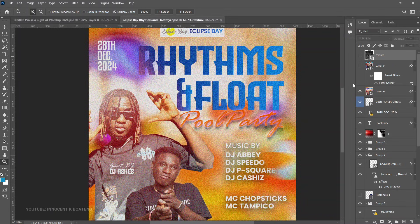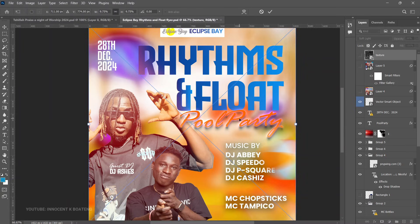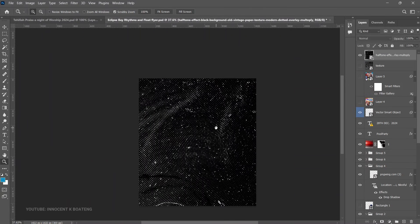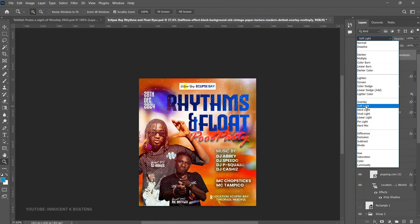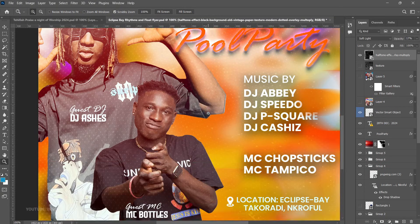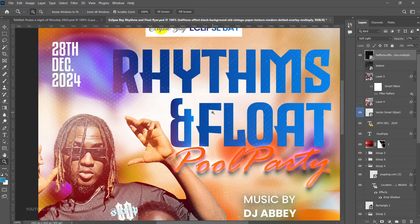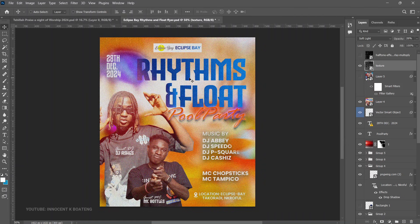Let's bring in a second texture via File > Place Embedded. This one has more depth. Set blend mode to Soft Light and reduce the opacity. This particular texture gives a dotted kind of grain pattern on the flyer. So now we have the texture effect and the grain filter effect combined — that's how you can easily add grains and texture effects to your flyers in Photoshop.